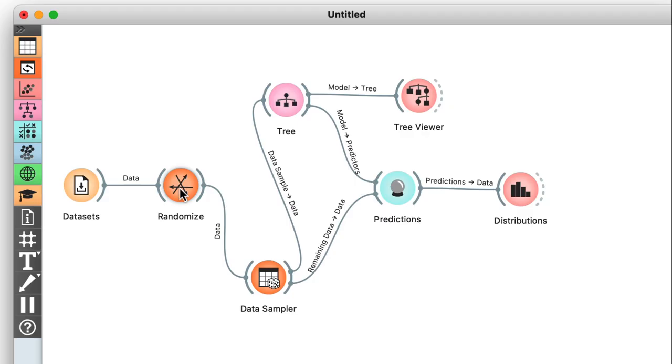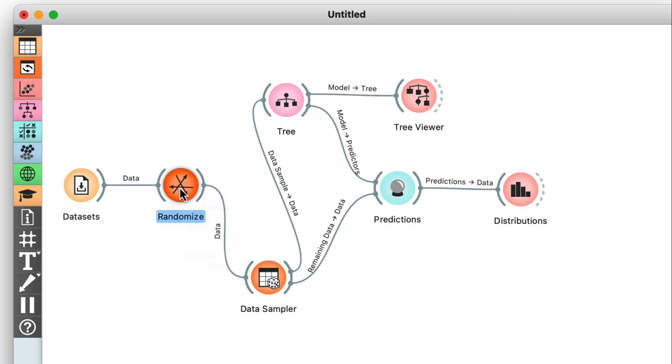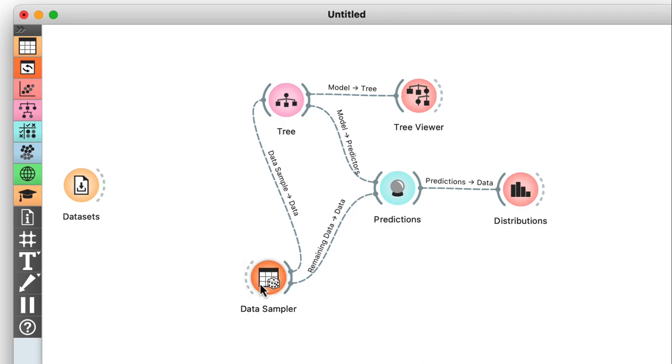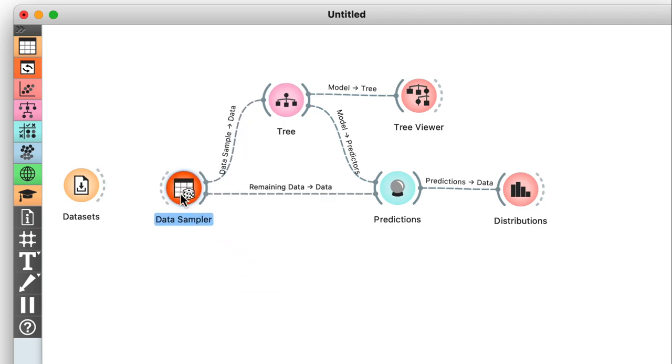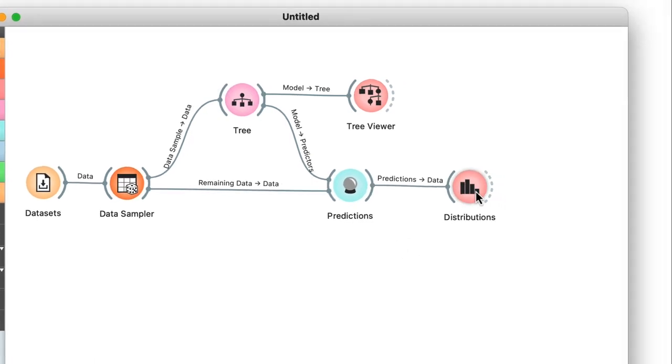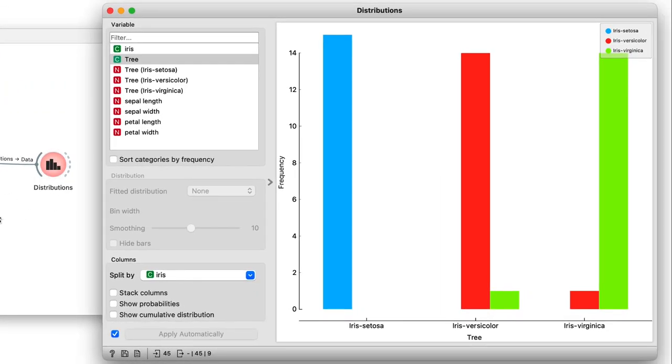Now I can make one more modification to my workflow. I'll remove the randomization to estimate the accuracy of a classification tree on the original iris dataset. So again, I'll assess the accuracy on a separate test set. Now removing the randomize widget and connecting the data directly to the data sampler, let's take another look at our results in distributions.